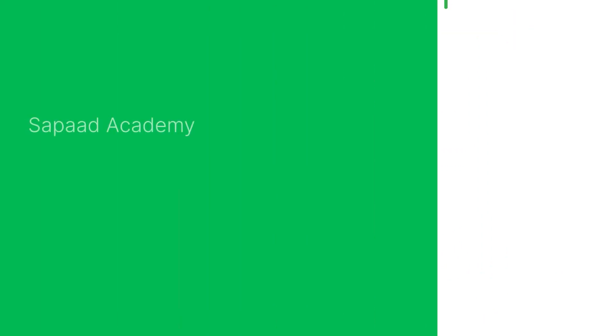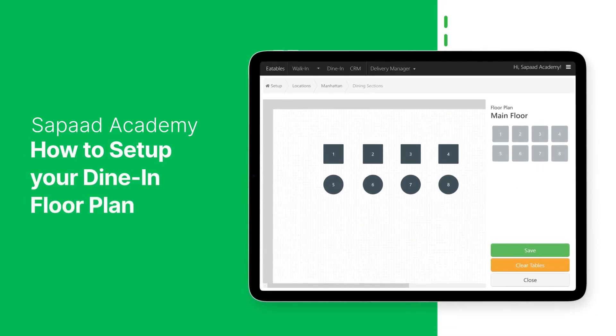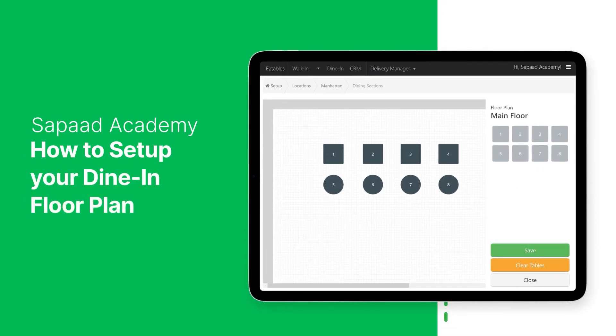In this video, we'll learn how to set up your dine-in floor plan on your SawPod POS. Let's begin.